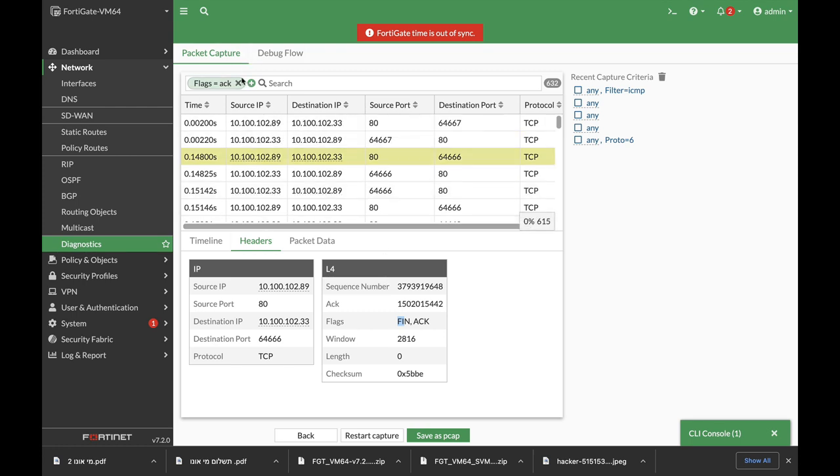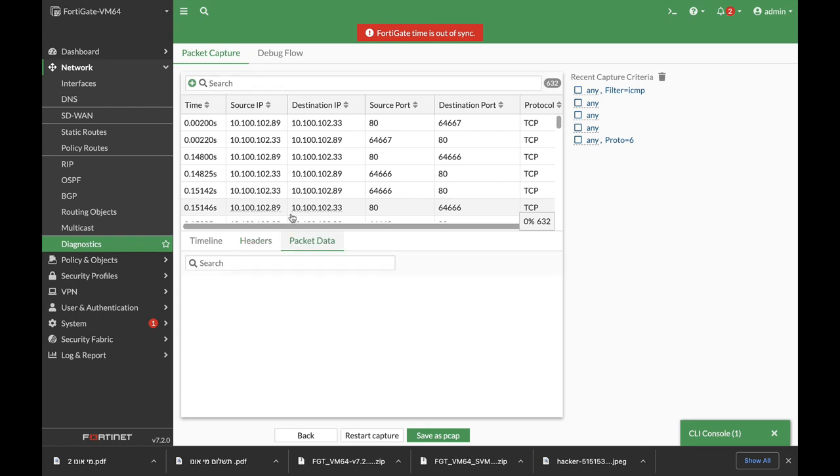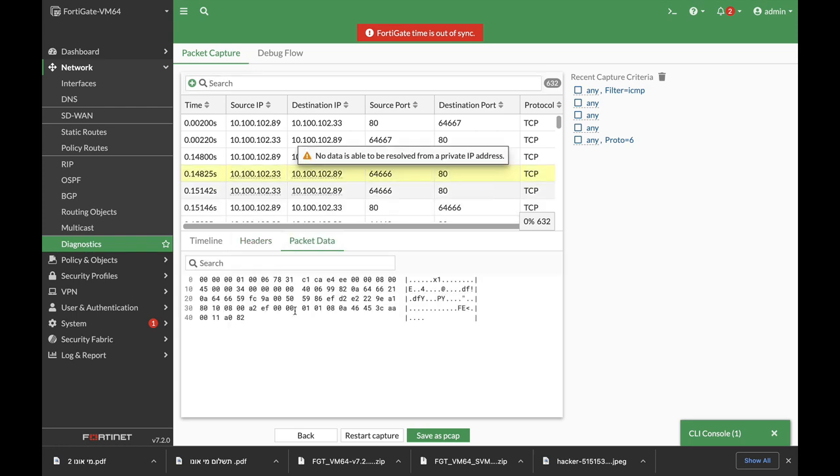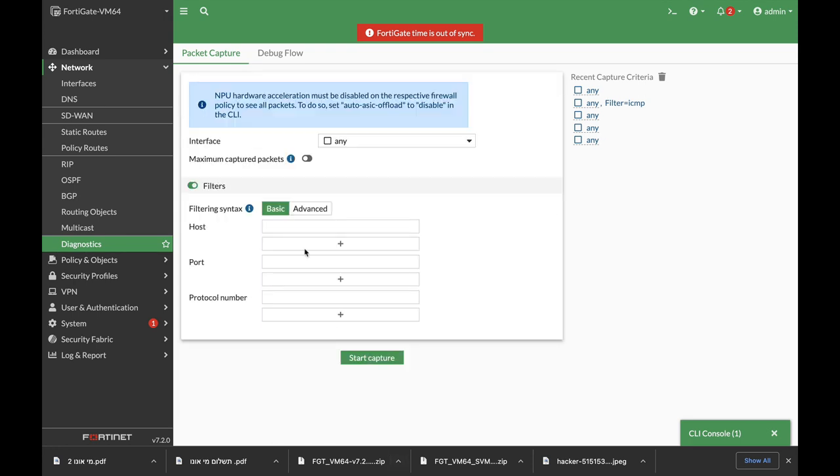You can of course look at the hexadecimal representation of the packet itself and you can just move back again. Here you can choose a specific host, you can choose a specific port.